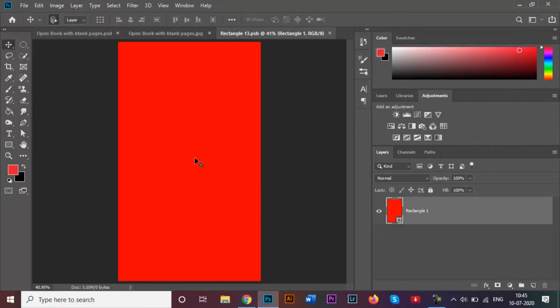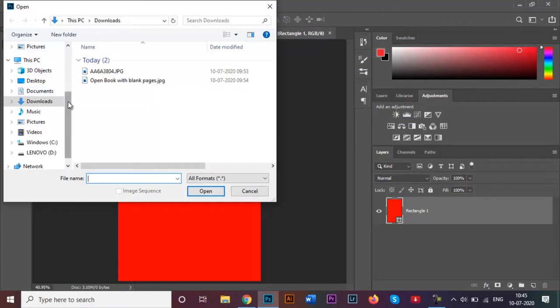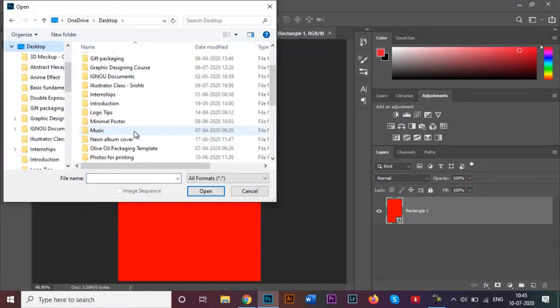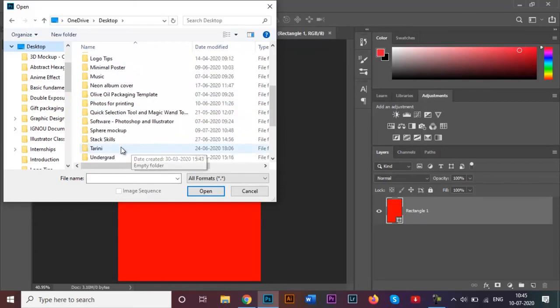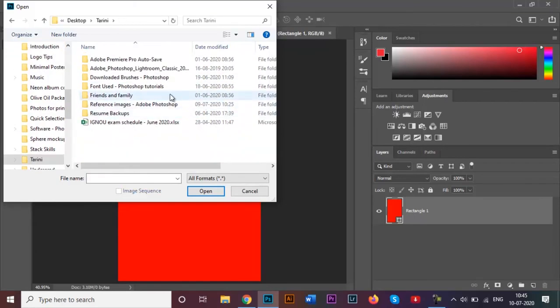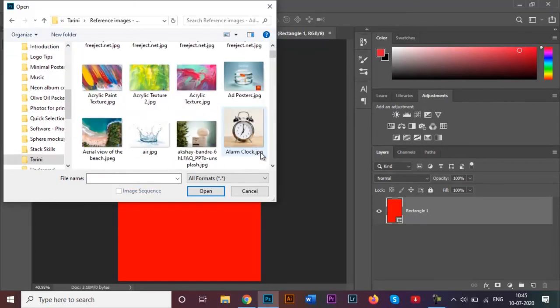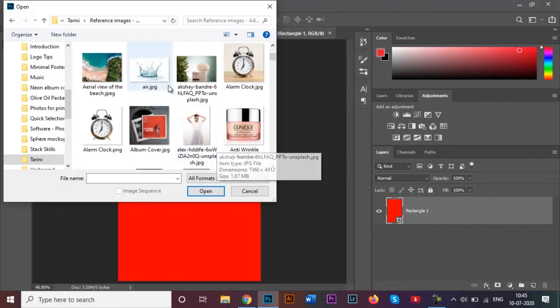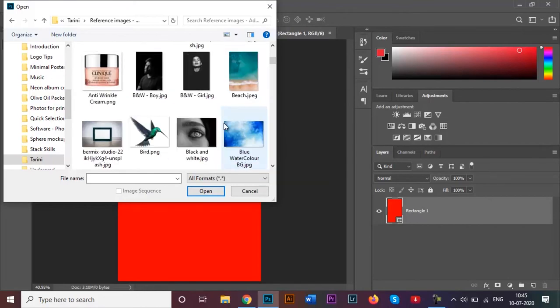So the image can be anything of your choice, any random image. It can be of yourself, or it can be of nature, or basically anything. I'm just going to show you, I'm just going to open up one of the random images from my image gallery that I have saved.